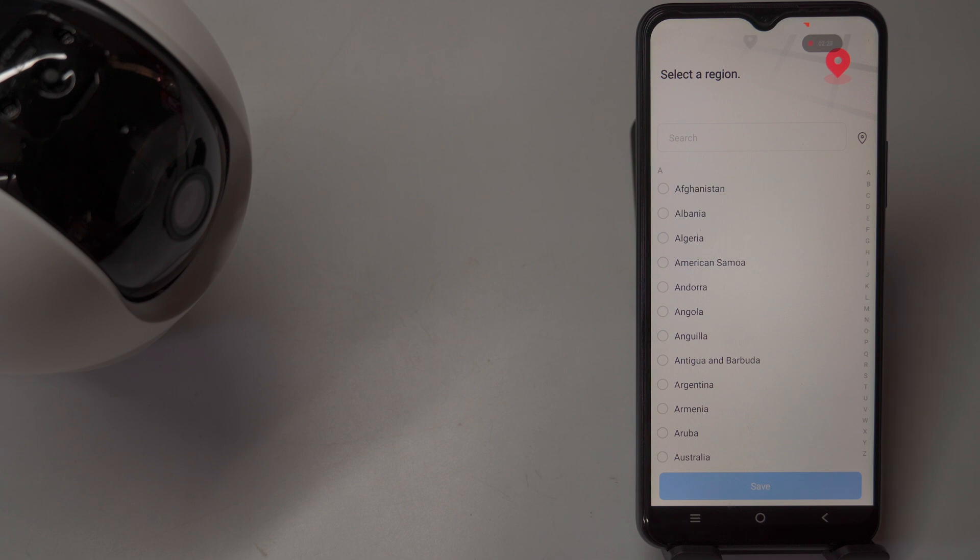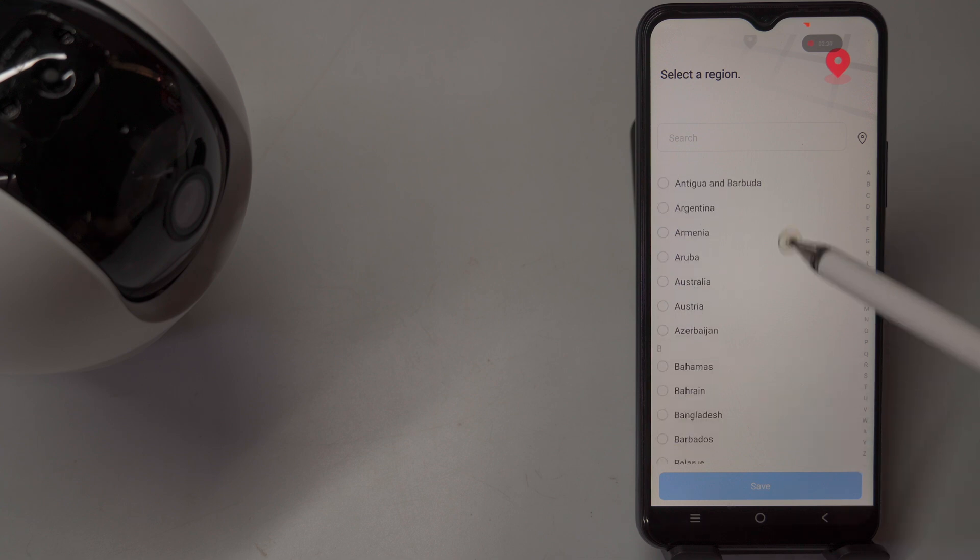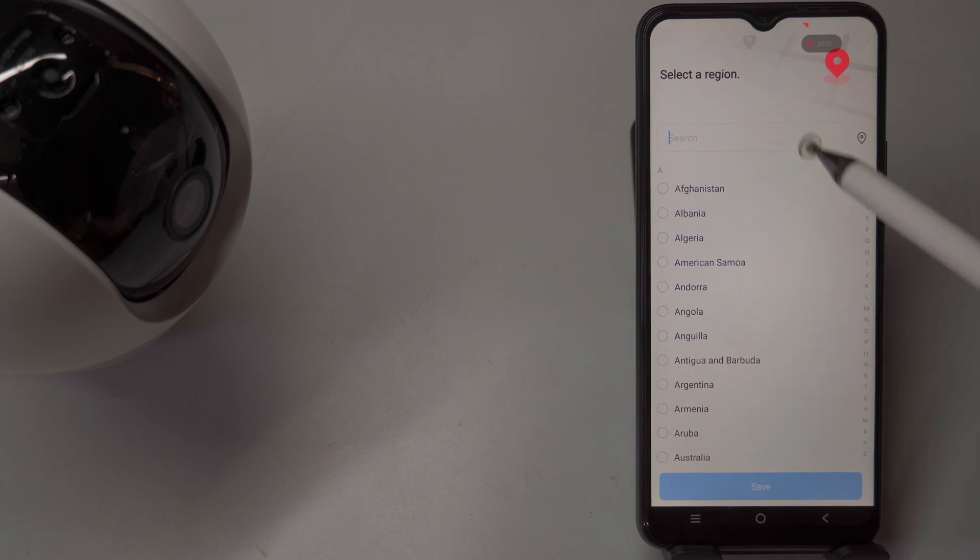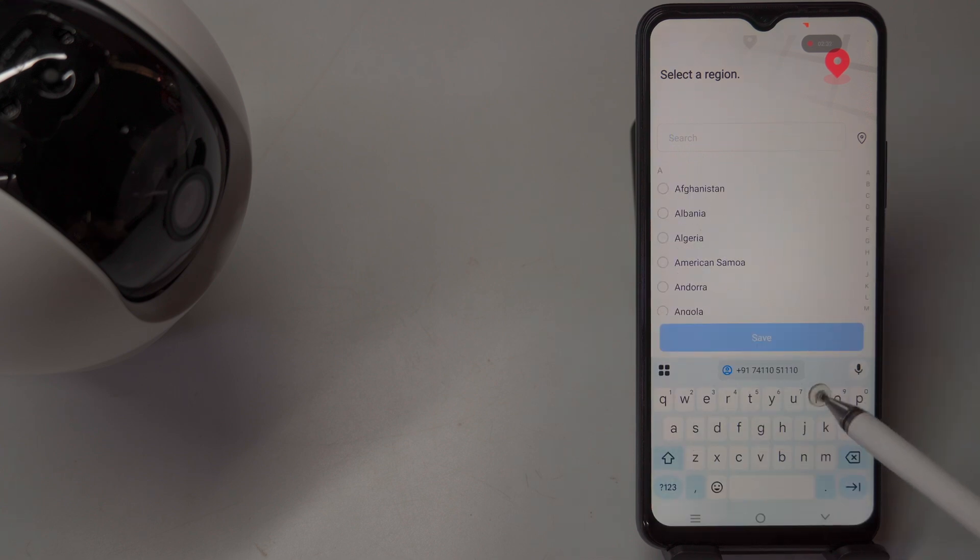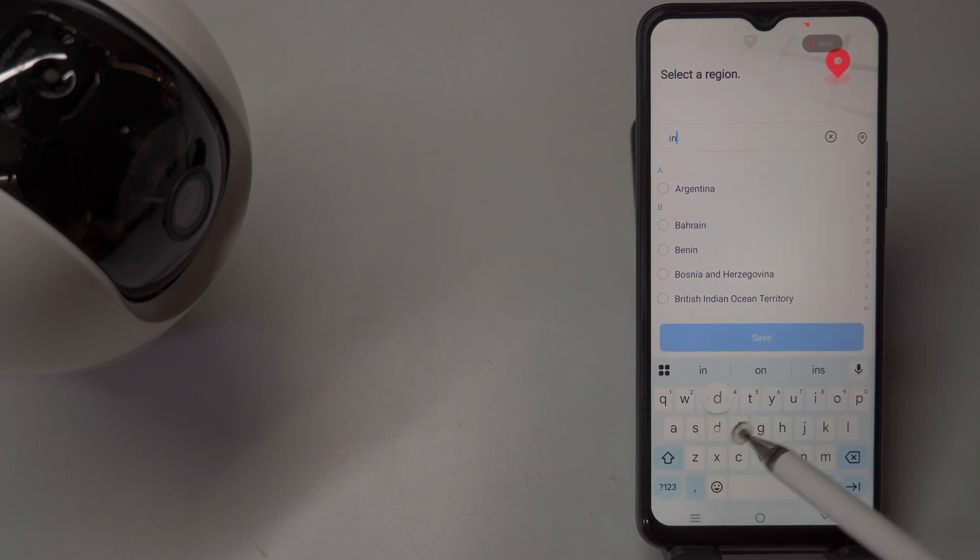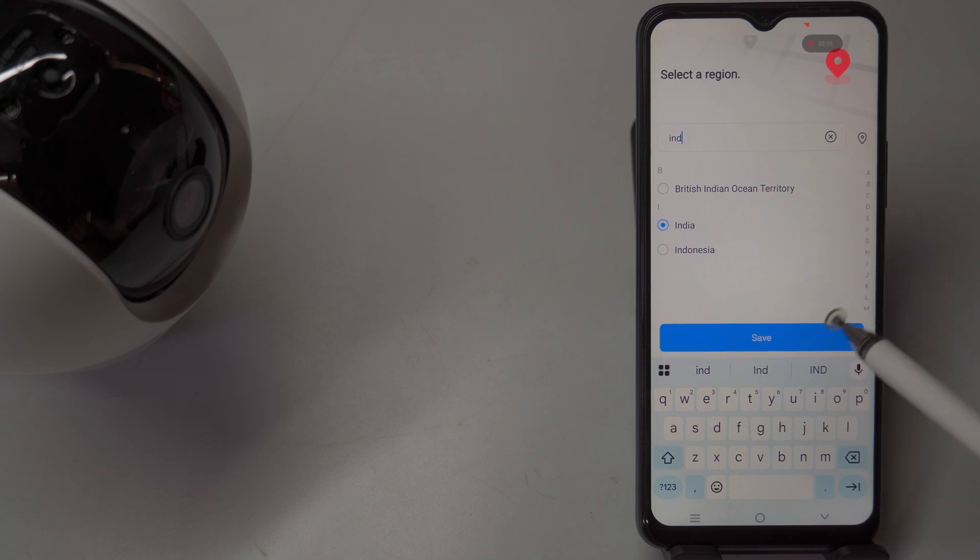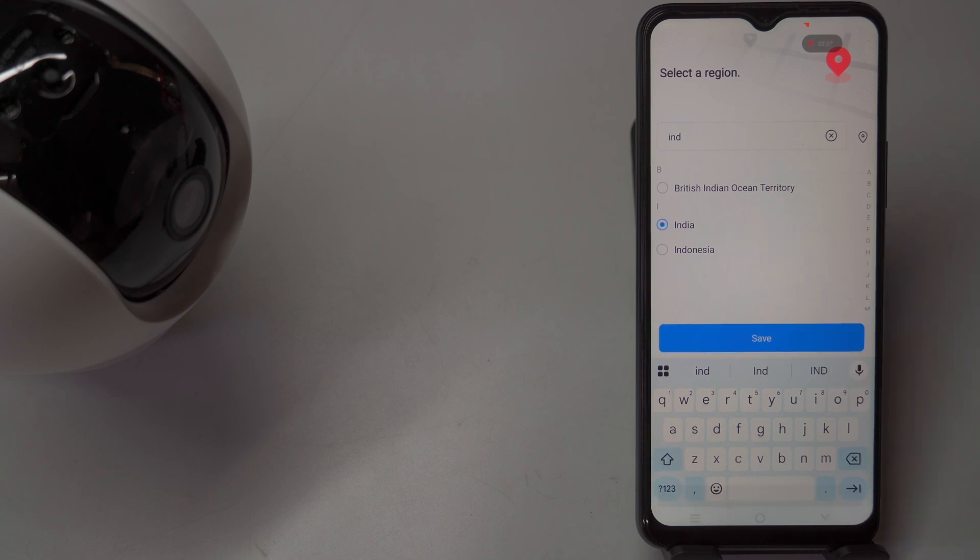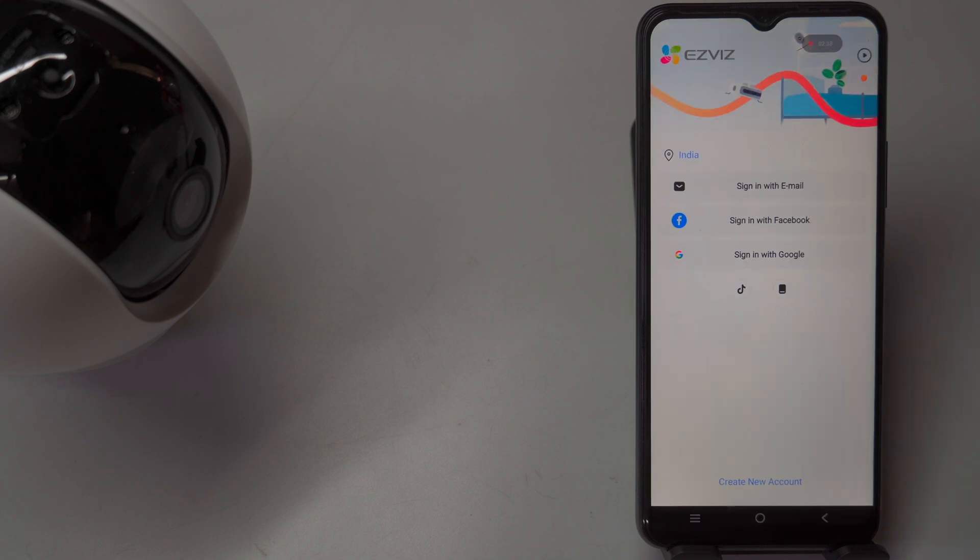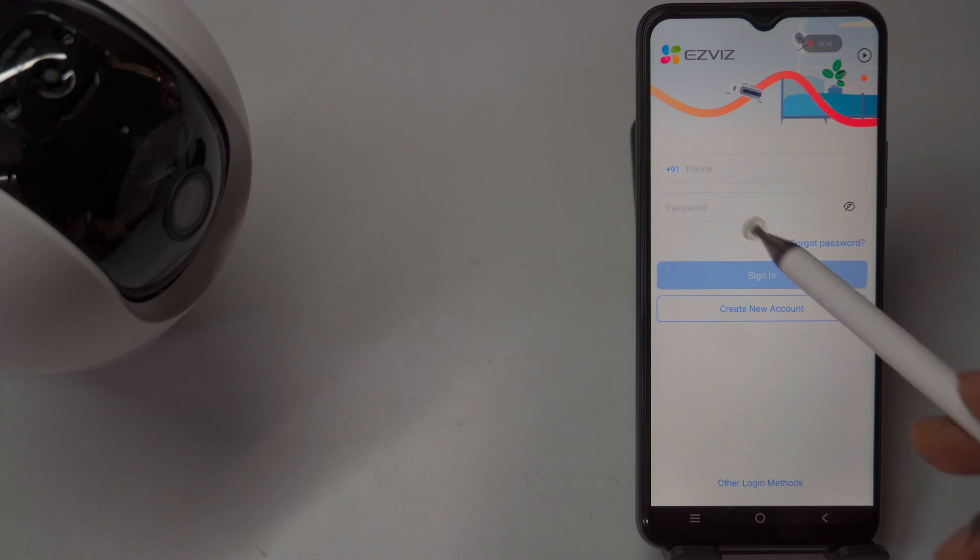When you open the app for the first time, you'll be asked to select your region. Choosing the correct country is important for optimal performance and connectivity with local servers. After setting your region, the Esvis app is ready for use with your Esvis camera.